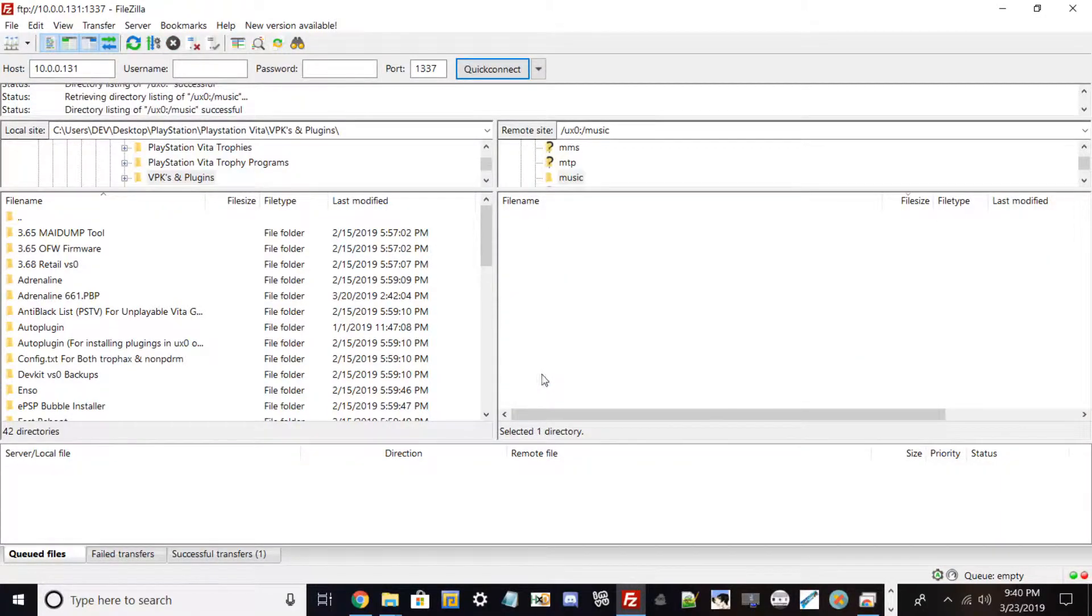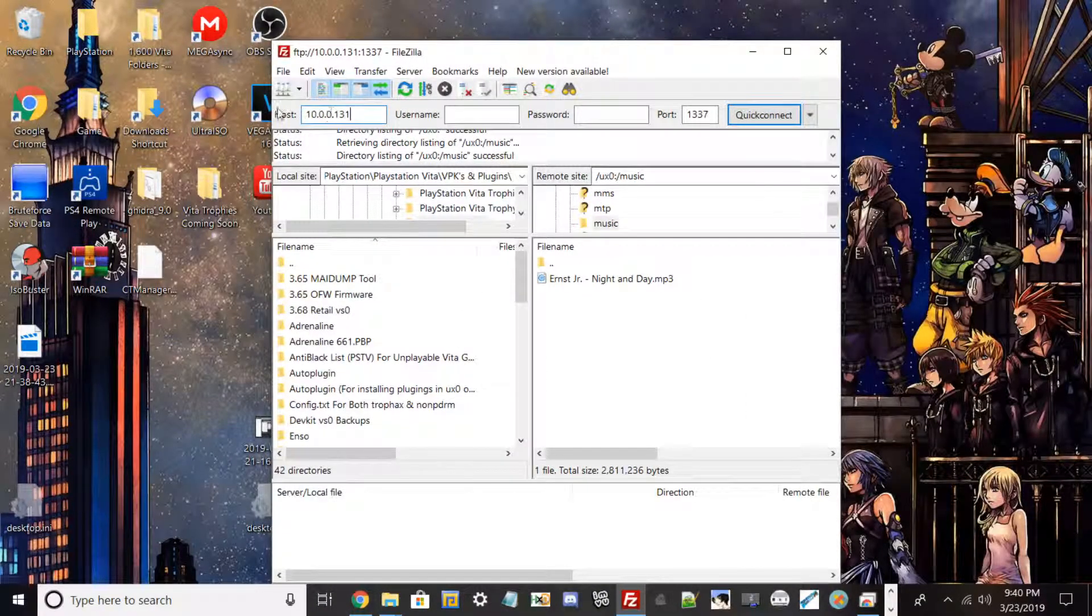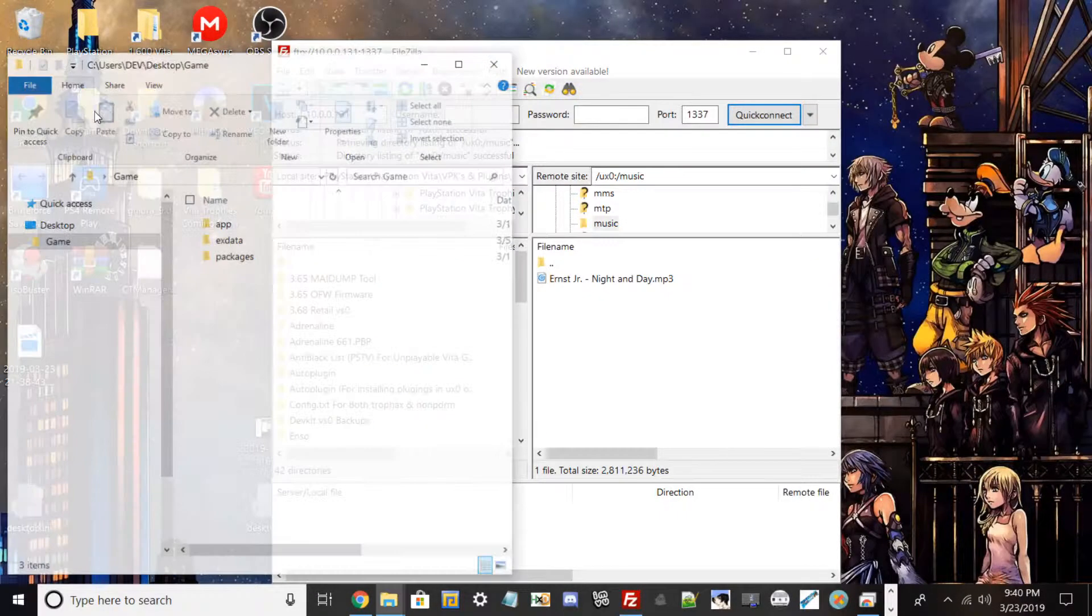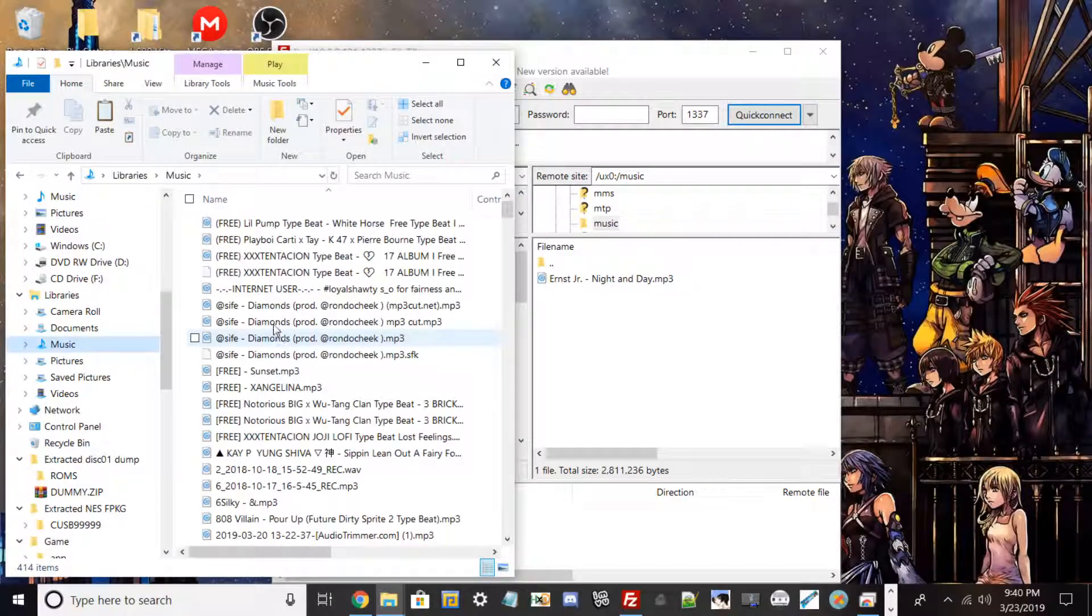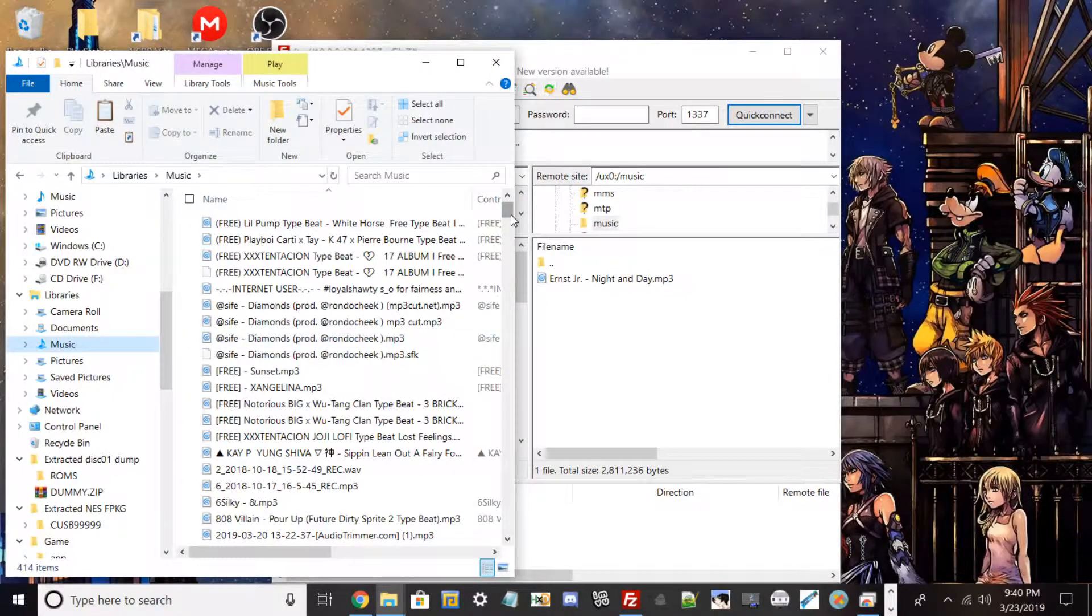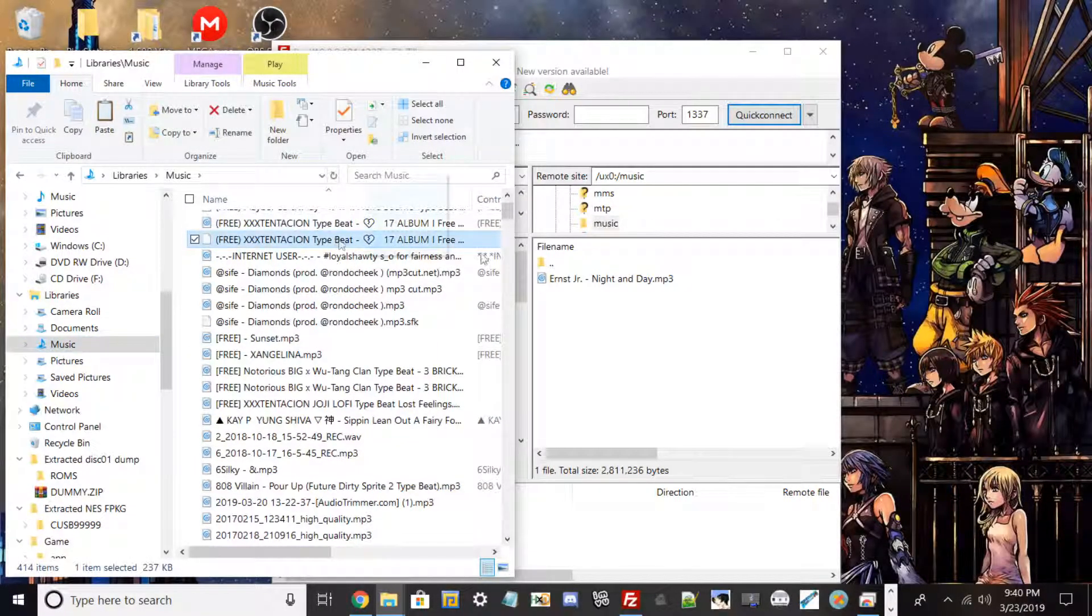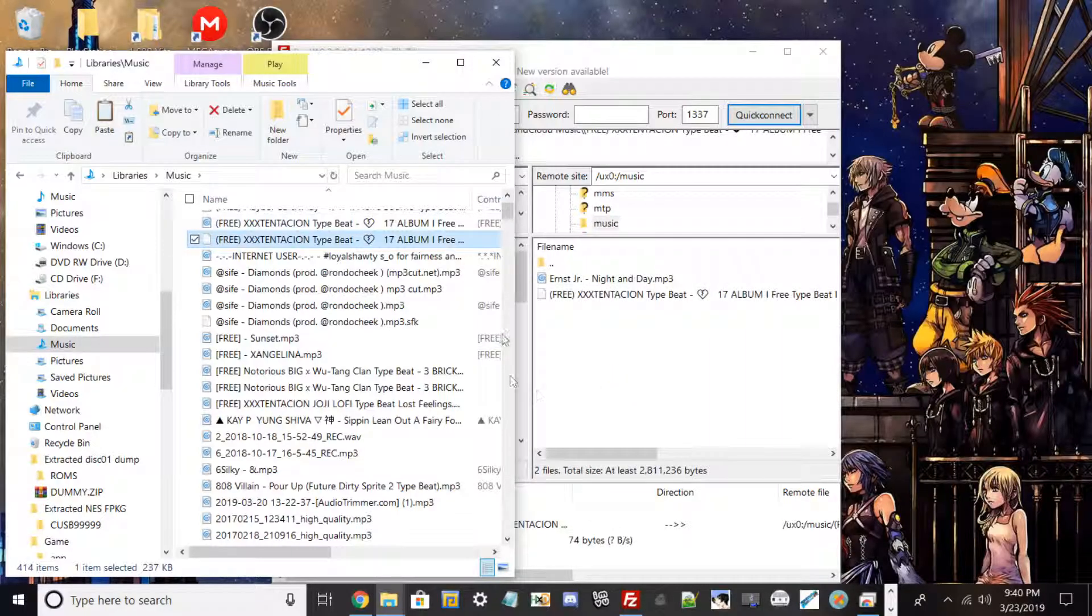Find where it says music and then you could dump your music in this directory. So I'll go on my PC real quickly and try to get some music and I'll show you that it works. I'll just put that over here real quick.